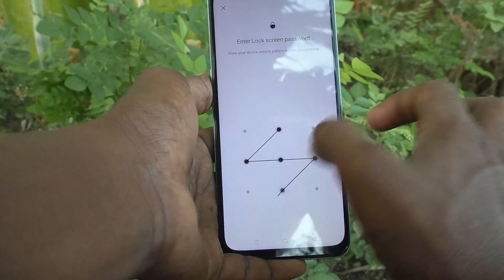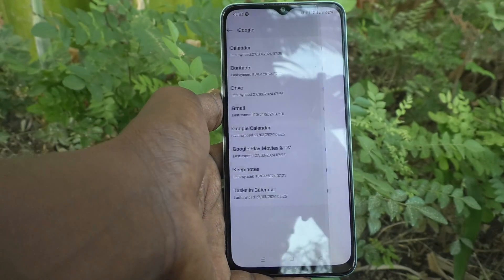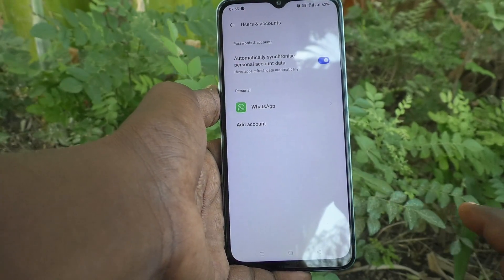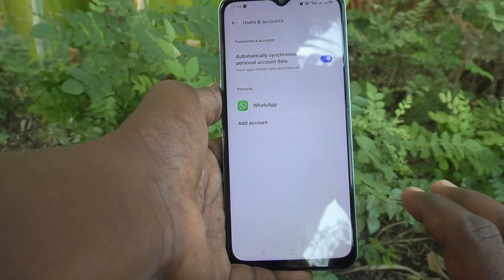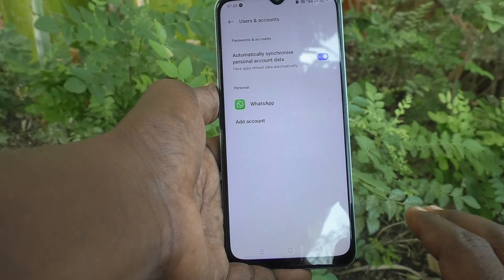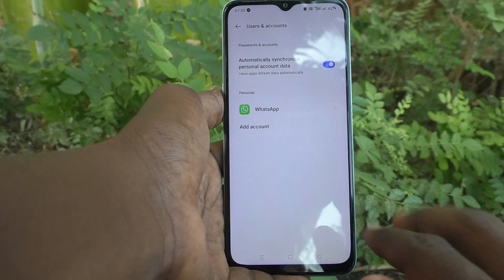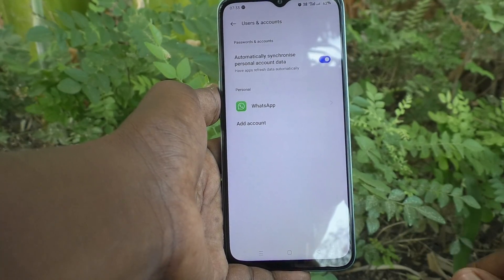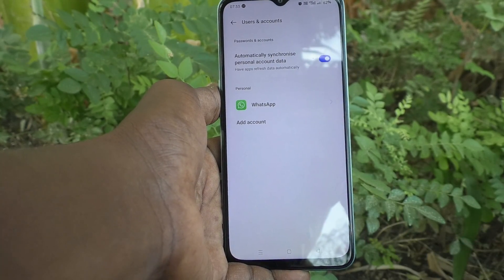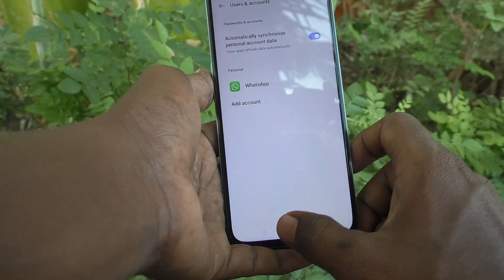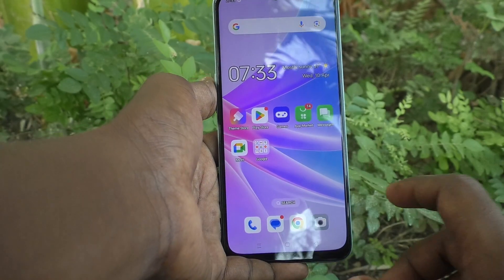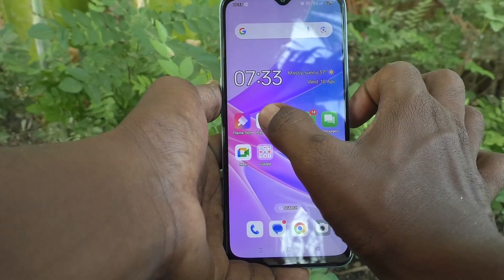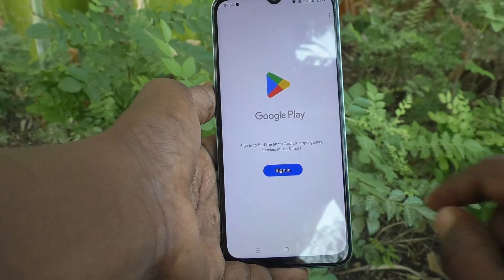I have entered my password and the Google account is now removed from my phone. To check whether it is removed or not, just go to the Google Play Store.